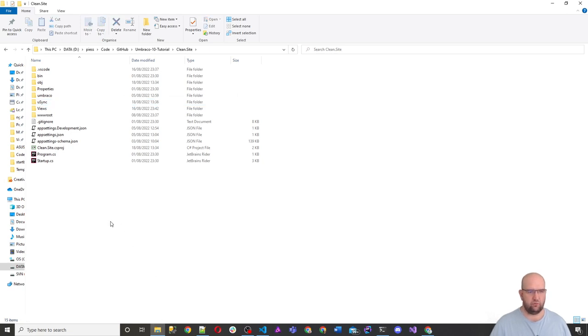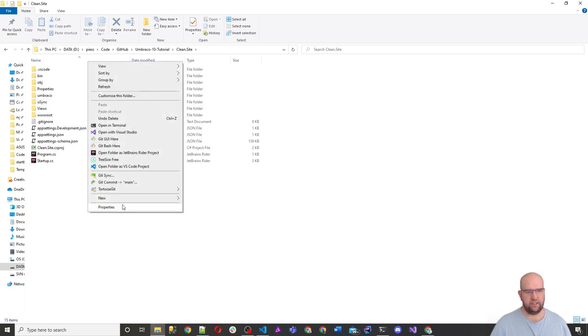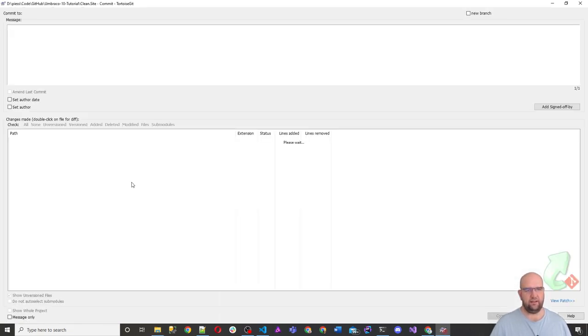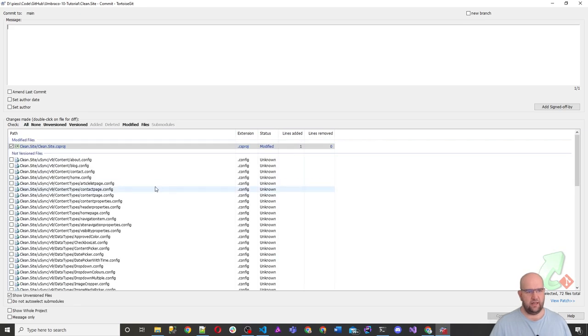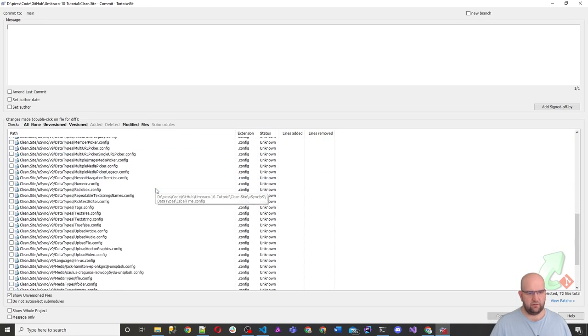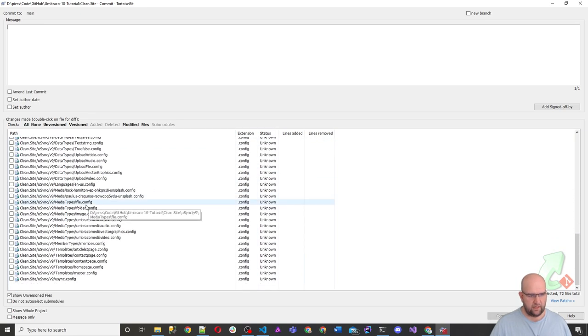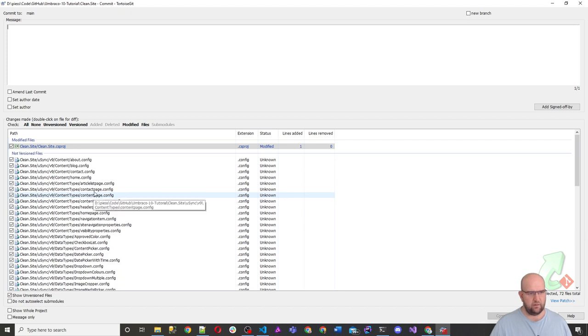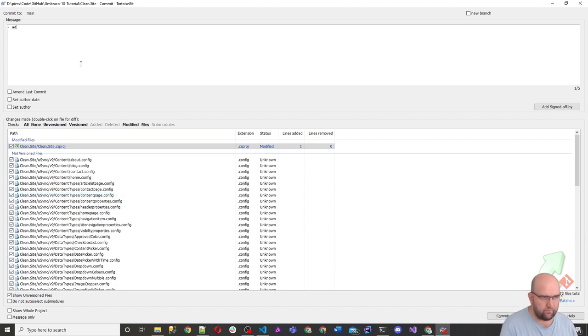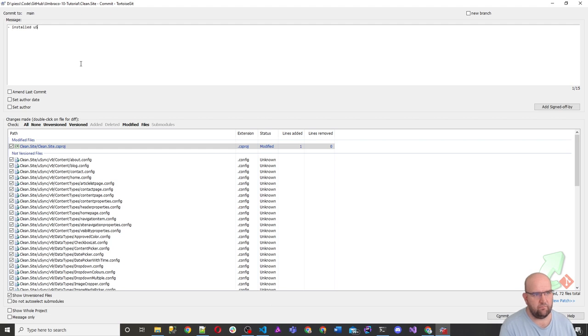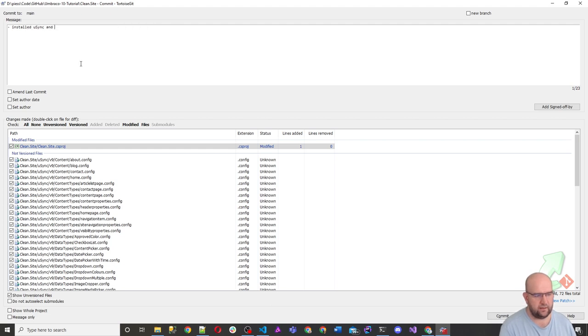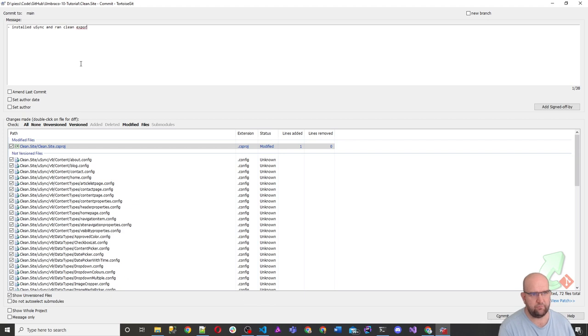So we've now got, we've put it all there and we can then commit that to source control. So I am using source control on this project. So I'm going to commit that in here and I'm going to add everything to add everything. So all of that. So added, installed usync, and ran clean export for everything.